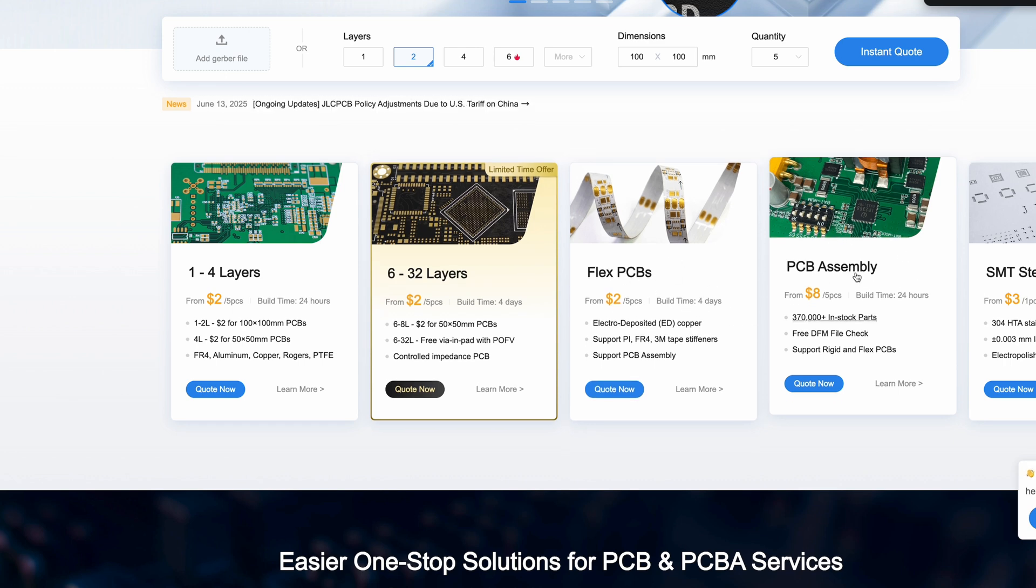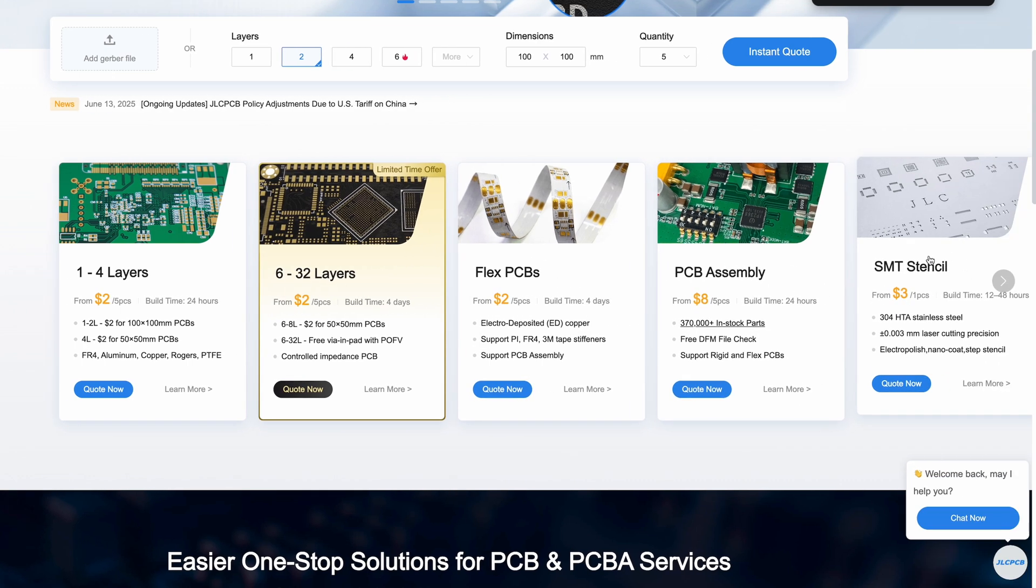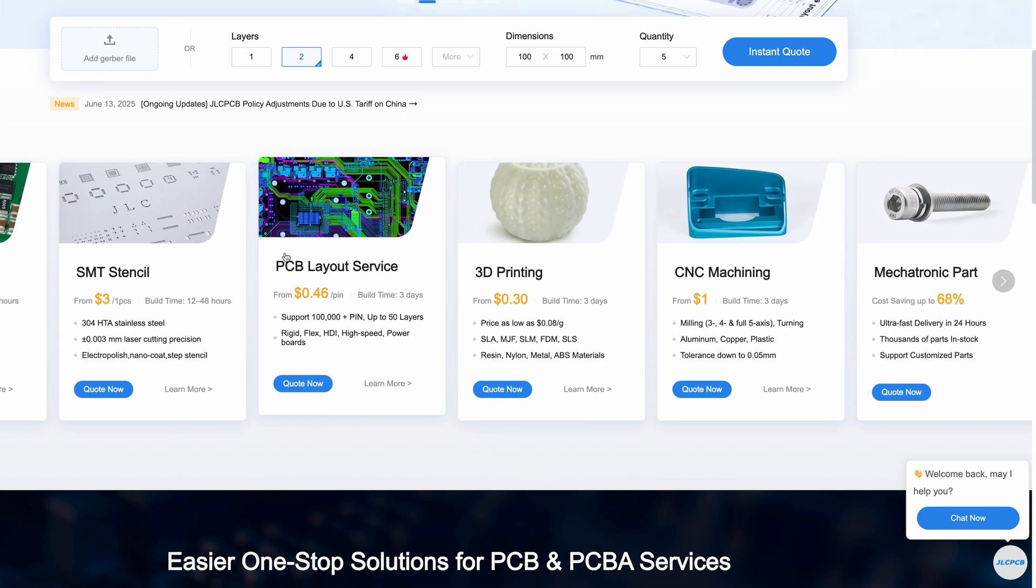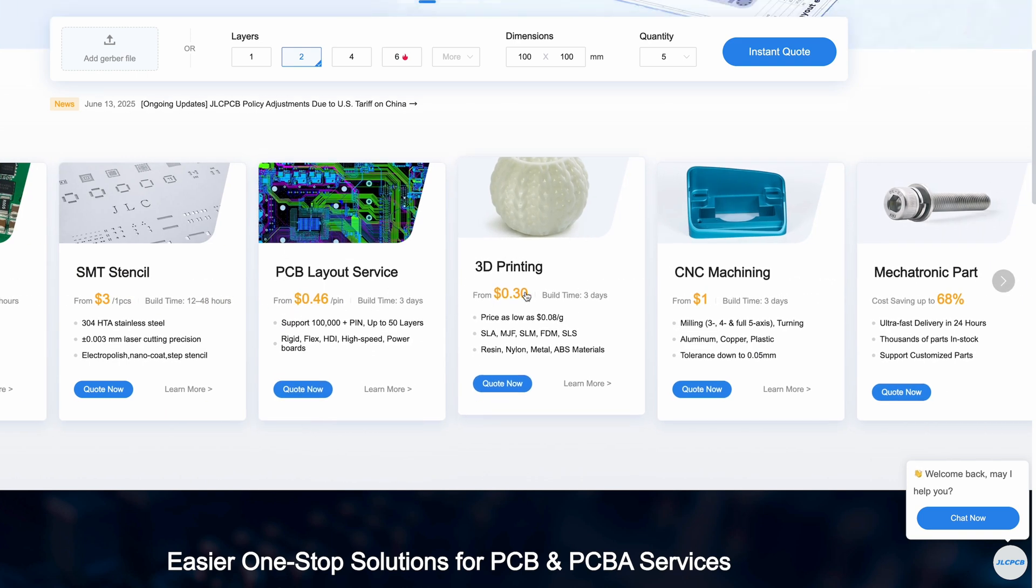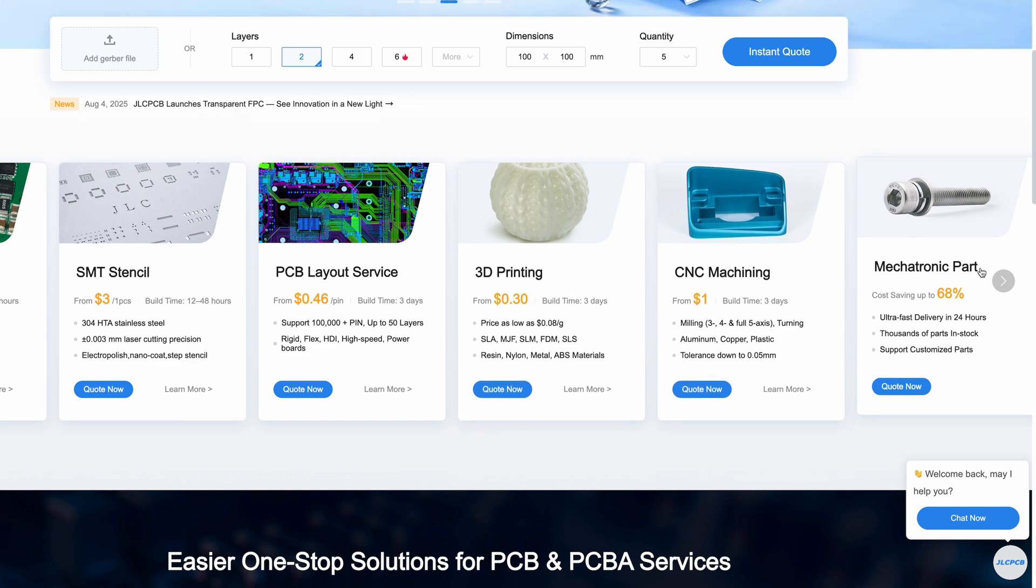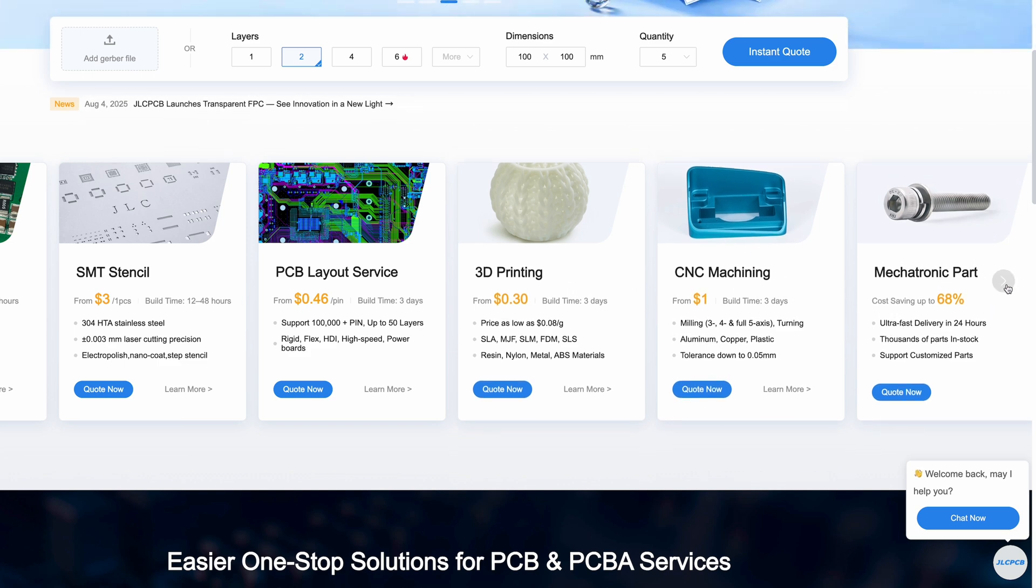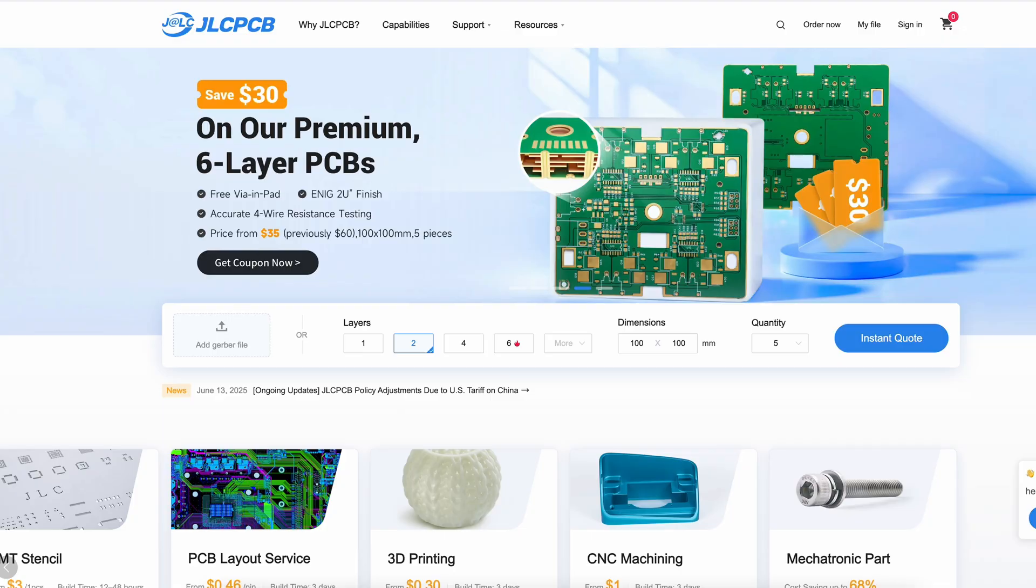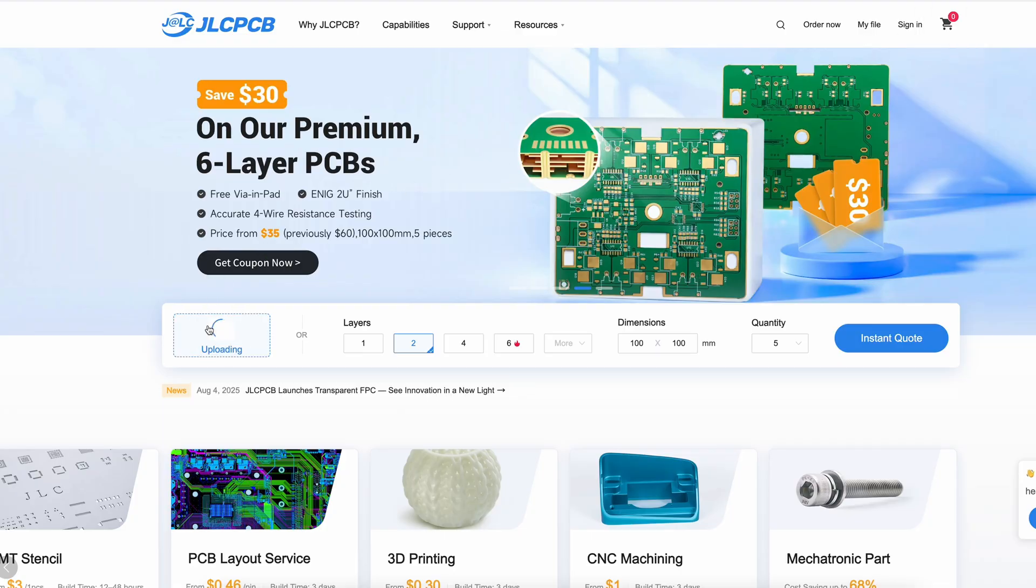They provide flexible PCBs, PCB assembly, SMT stencils, PCB layout service, 3D printing, CNC machining, mechatronic parts and more. The ordering process is very simple, straightforward and intuitive.